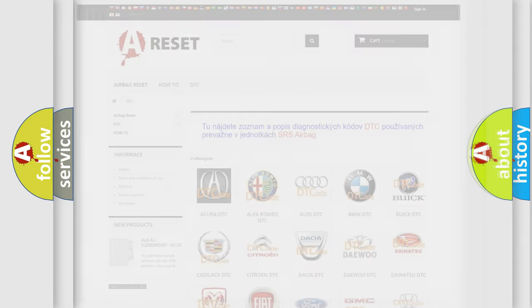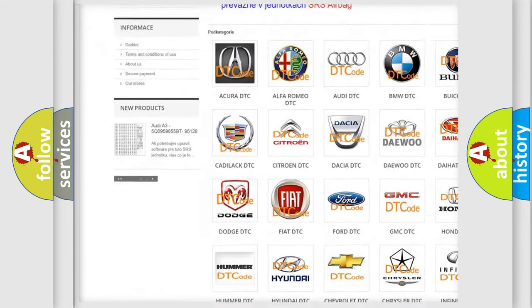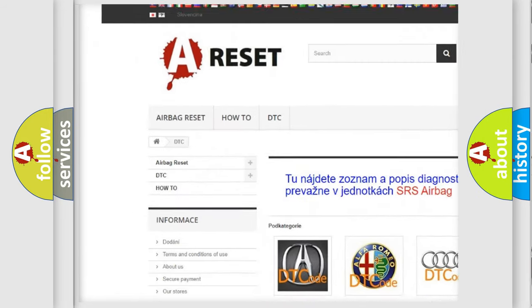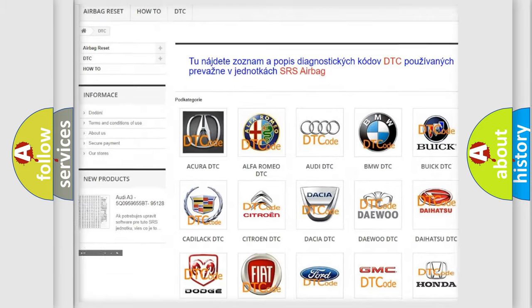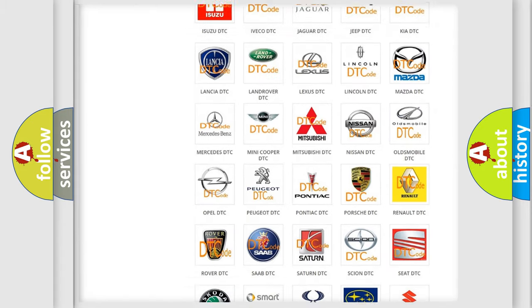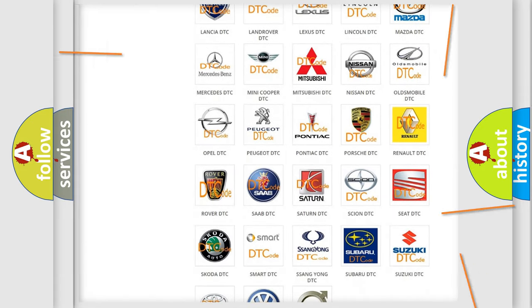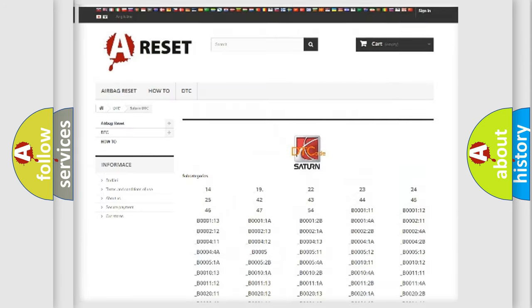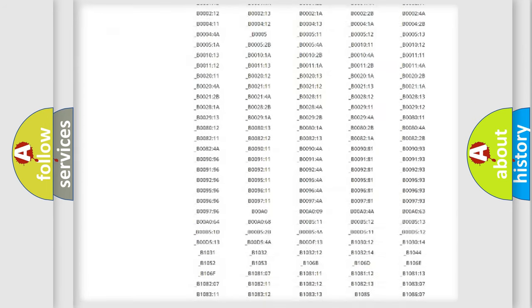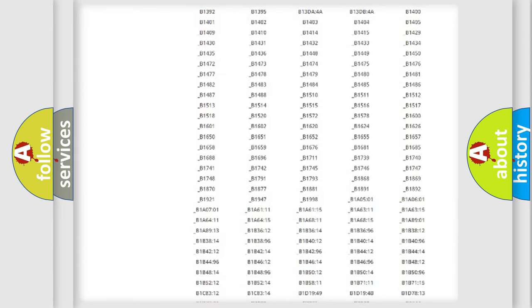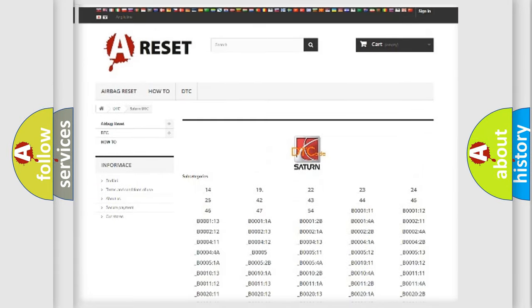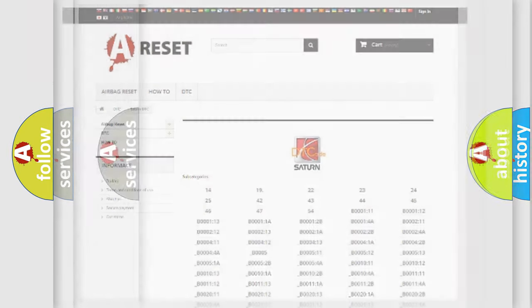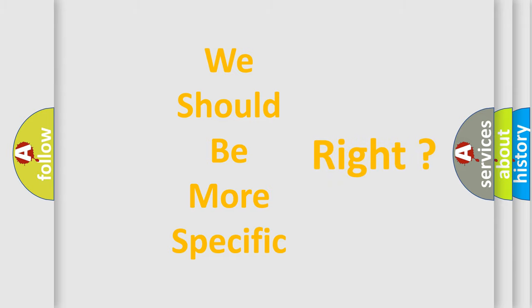Our website airbagreset.sk produces useful videos for you. You do not have to go through the OBD2 protocol anymore to know how to troubleshoot any car breakdown. You will find all the diagnostic codes that can be diagnosed in Saturn vehicles, and many other useful things. The following demonstration will help you look into the world of software for car control units.